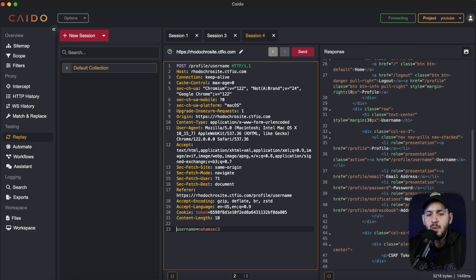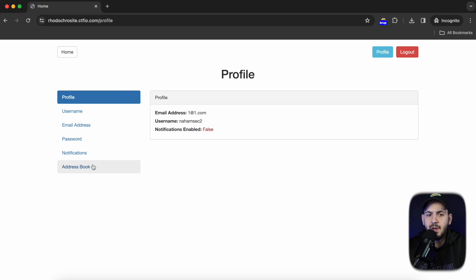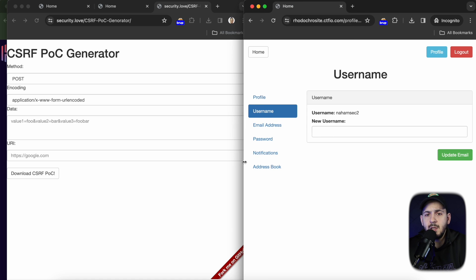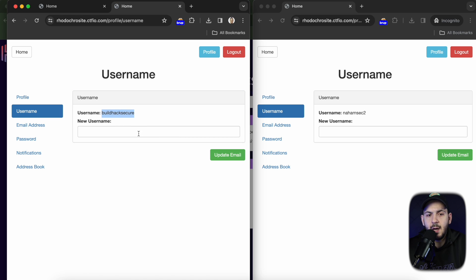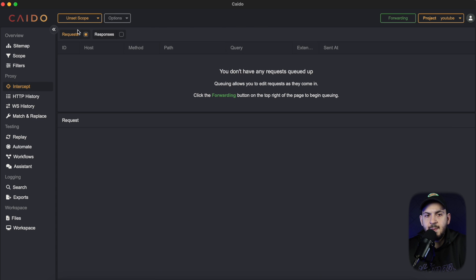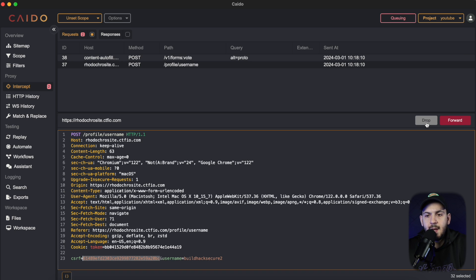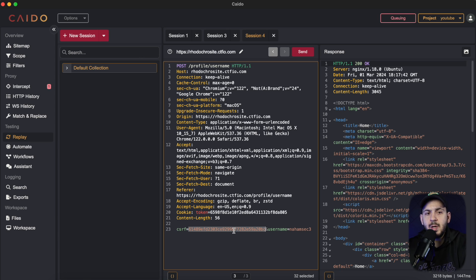The first thing when I see a CSRF token is to completely remove it. The second option is to add an invalid token — maybe it's just looking for a certain number of characters in the string. I send it and refresh the page — that doesn't work either. The third thing I'd like to try, since we have two accounts, is to perform the action on the other account — on the 'build hack secure' (Adam's) account, intercept it, and take the CSRF token value from that user, then drop this request.